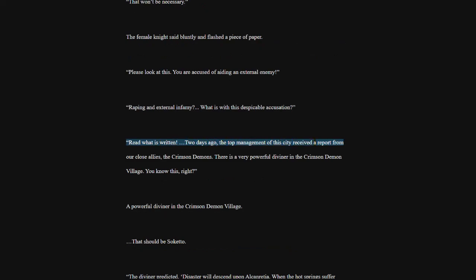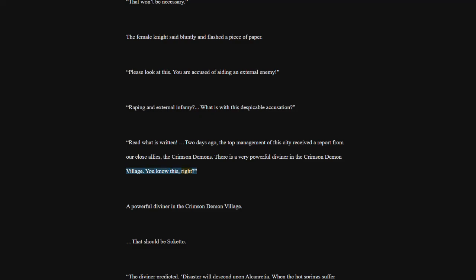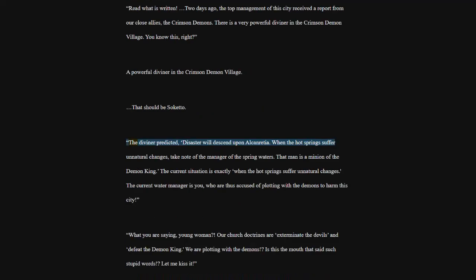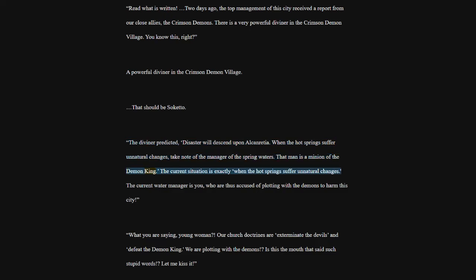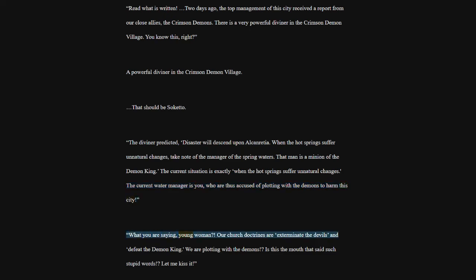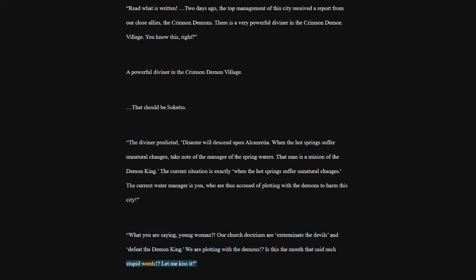Raping and external infamy? What is with this despicable accusation? Read what is written. Two days ago, the top management of this city received a report from our close allies, the Crimson Demons. There is a very powerful diviner in the Crimson Demon Village. You know this, right? A powerful diviner in the Crimson Demon Village. That should be so keto. The diviner predicted, disaster will descend upon Alconrisha. When the hot springs suffer unnatural changes, take note of the manager of the spring waters. That man is a minion of the Demon King. The current situation is exactly when the hot springs suffer unnatural changes. The current water manager is you, who are thus accused of plotting with the demons to harm this city.